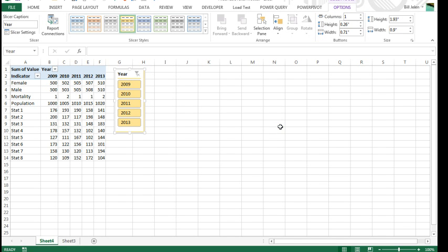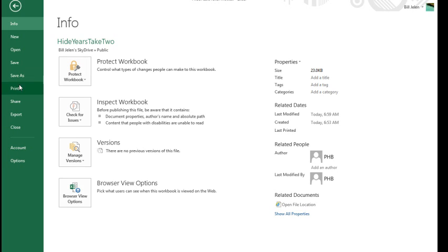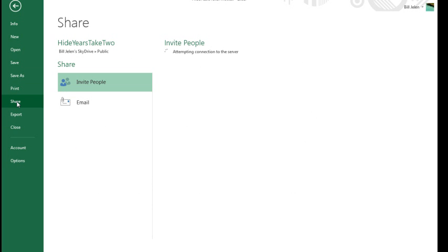That's rare for me. Usually I turn on the recorder and go, but this time I wanted to make sure that it would work. Okay, so we have it saved out there to the SkyDrive. Then File, Share.